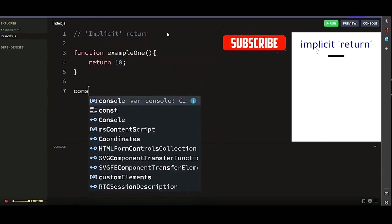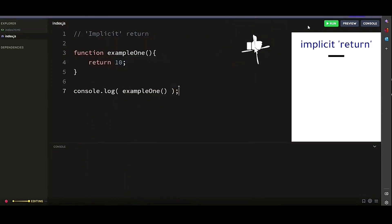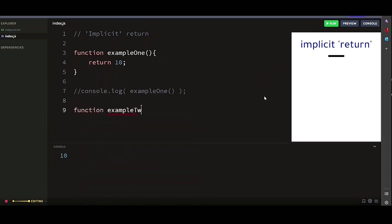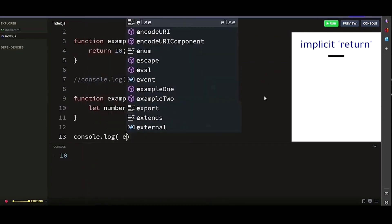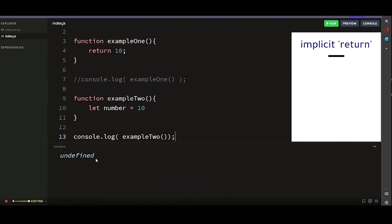Let's console log our function. Example 1: our function returns 10 because we use the return keyword. Let's look at another example. Let's console log our function. Example 2: our function returned undefined because we didn't use the return keyword.